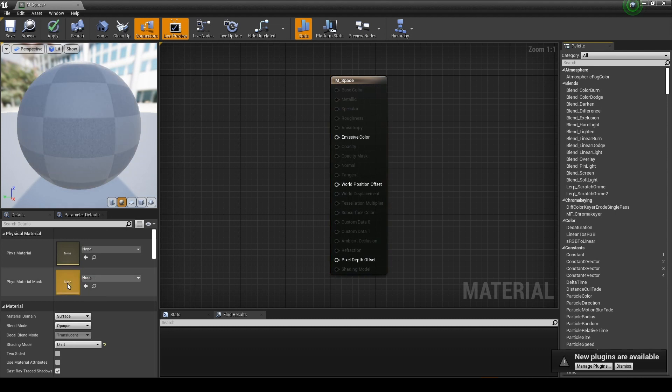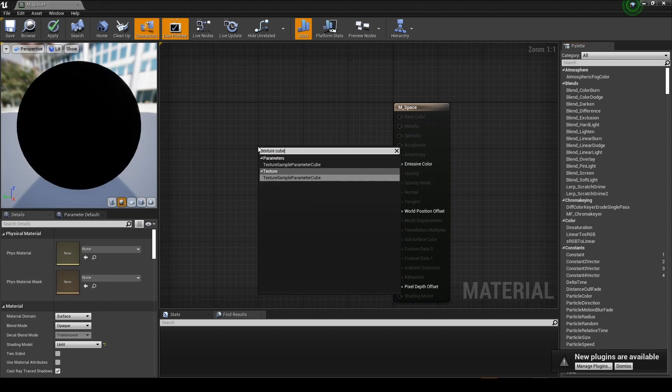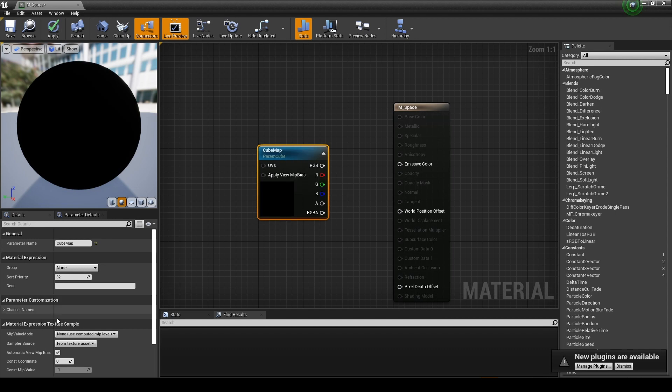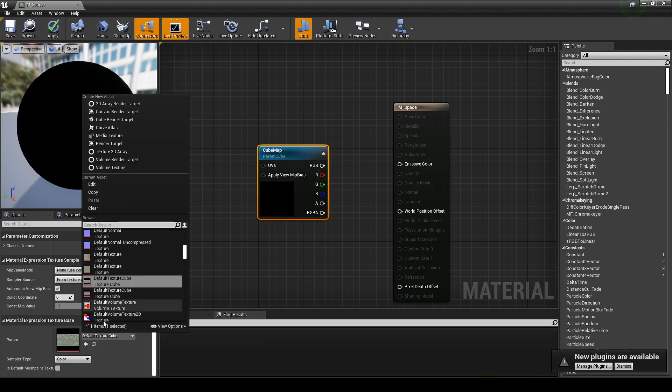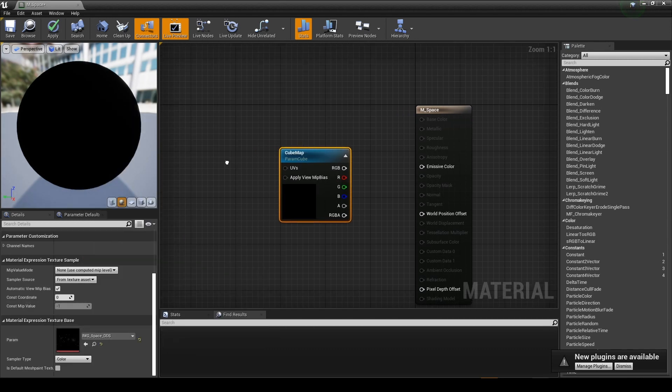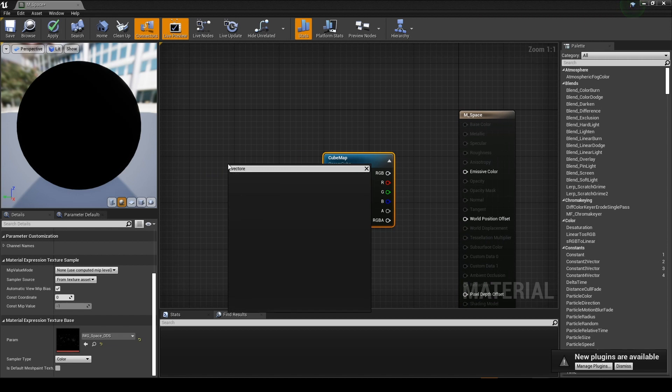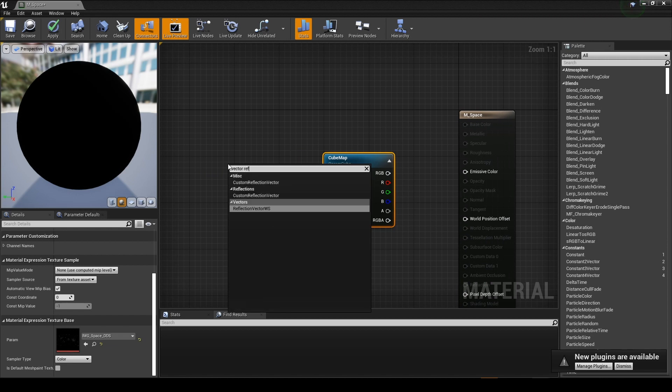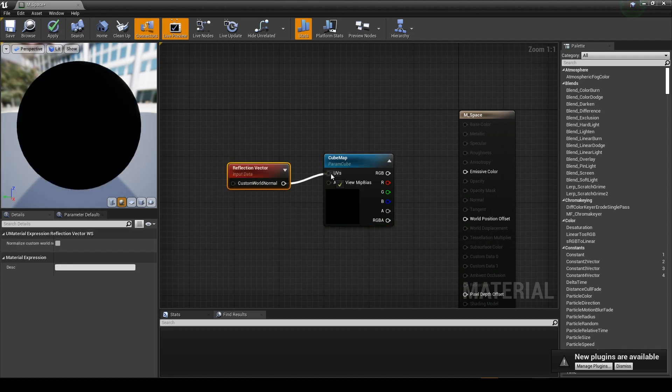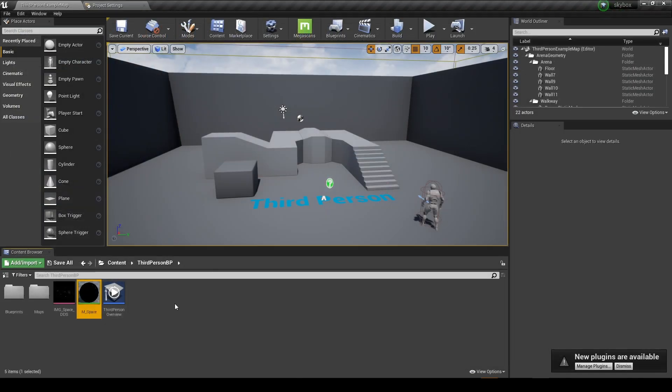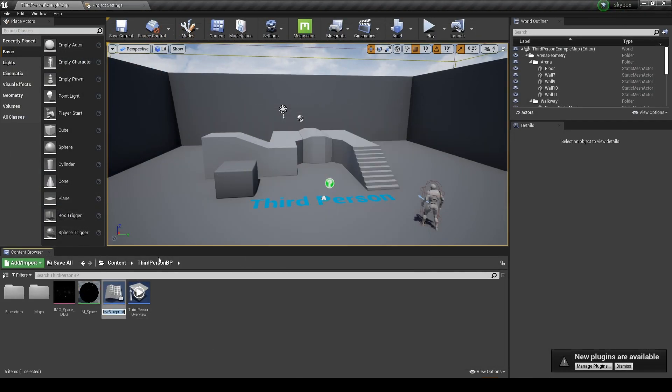Create a material and change the shading model to unlit. Create a texture sample parameter cube node to apply the previously set texture. Create a reflection vector node that outputs a three-channel vector value indicating the camera direction reflected on the surface normal, and connect the two nodes. The material is finished.